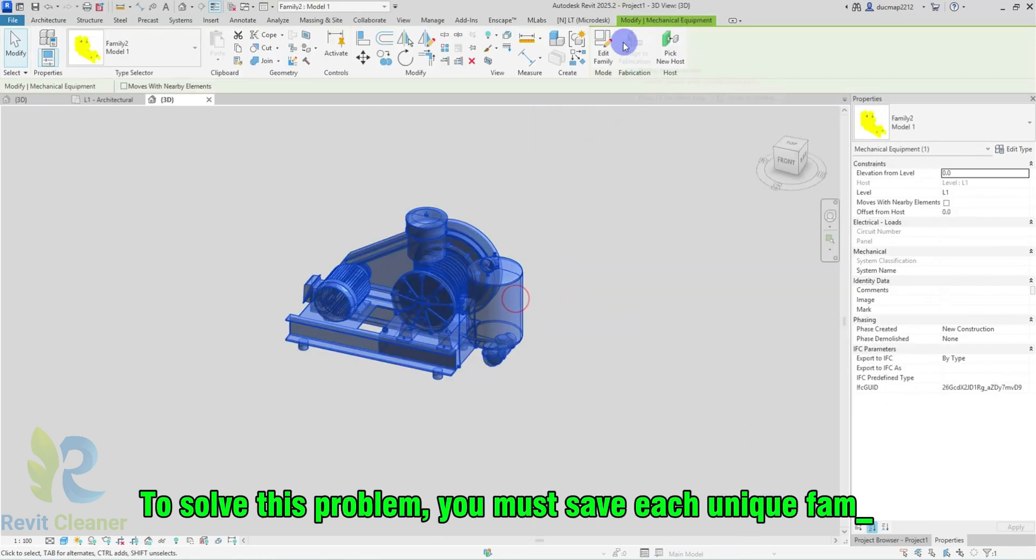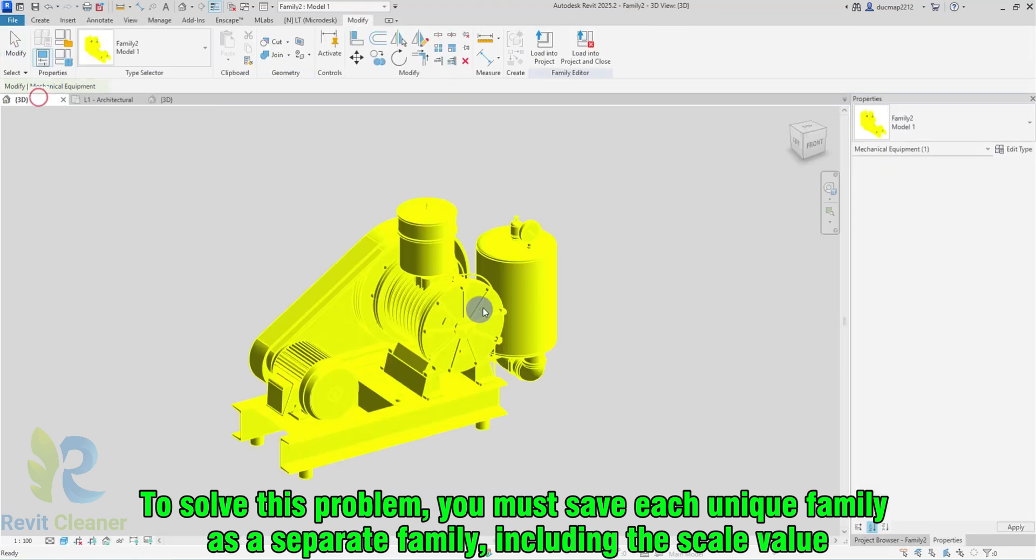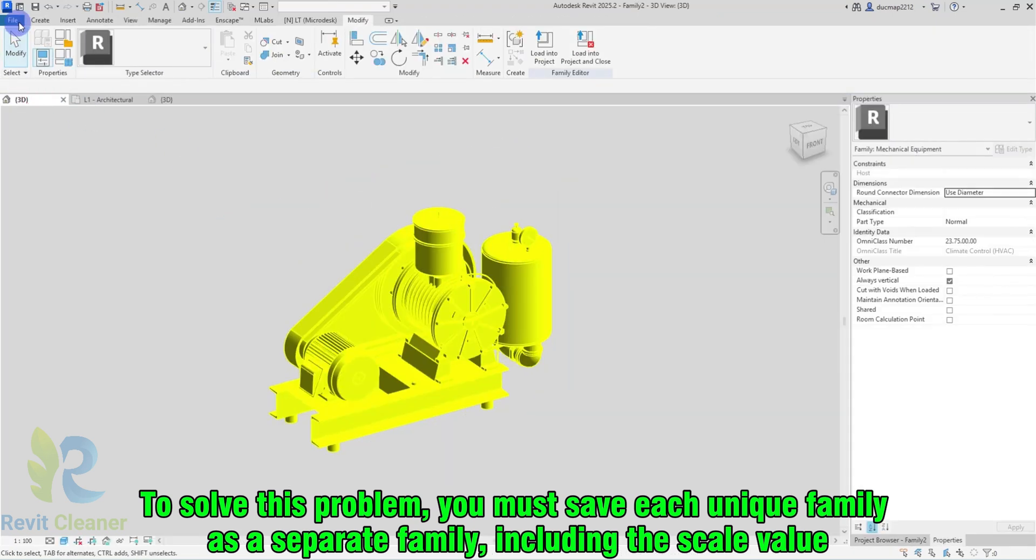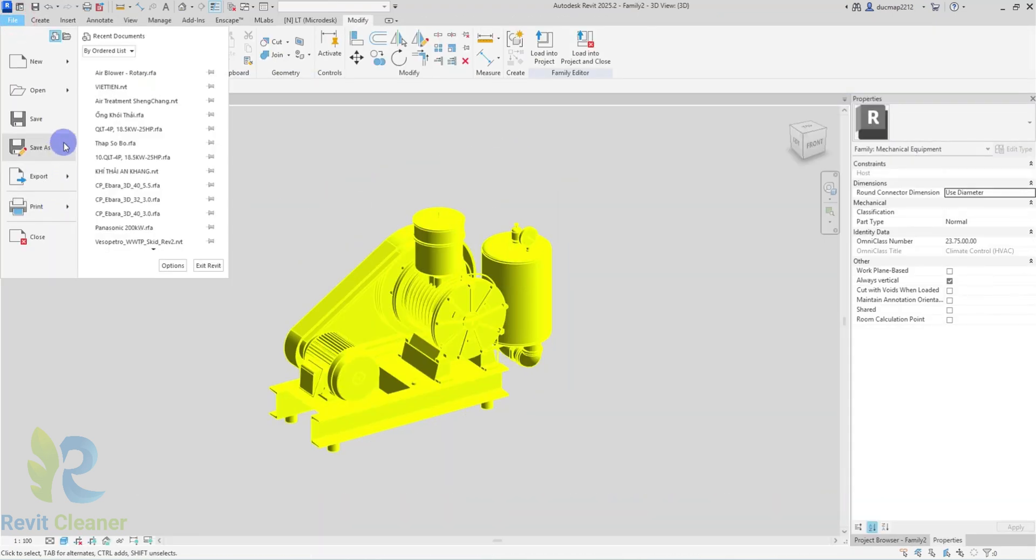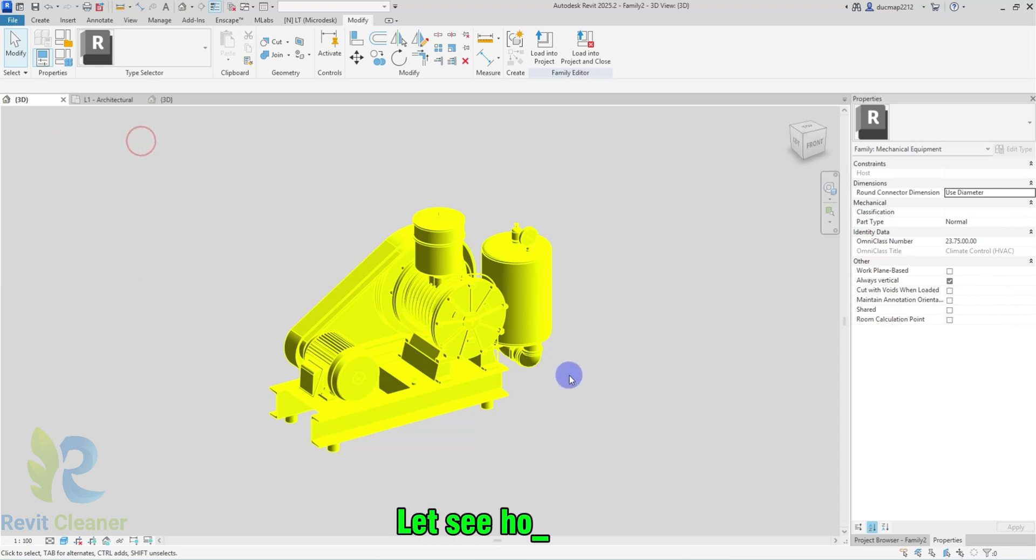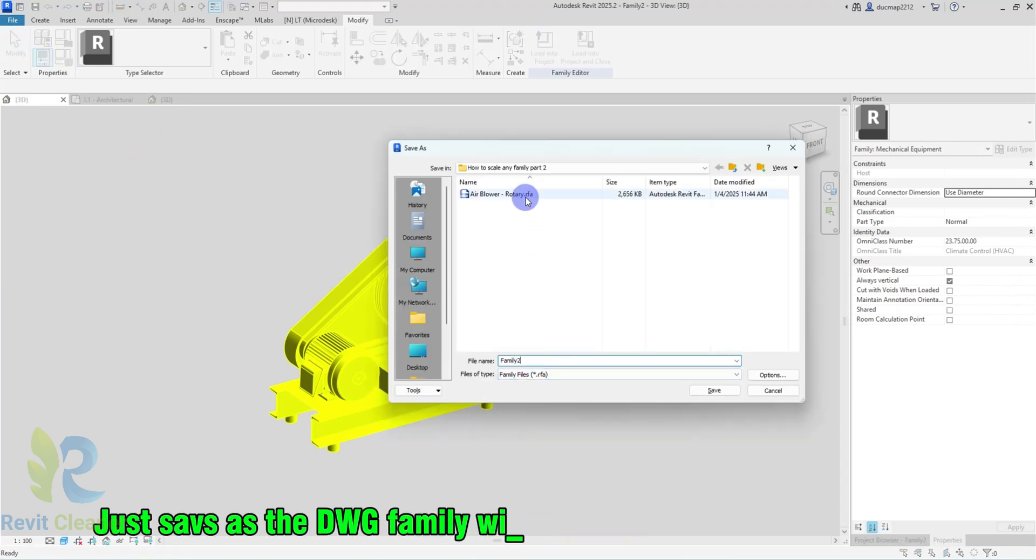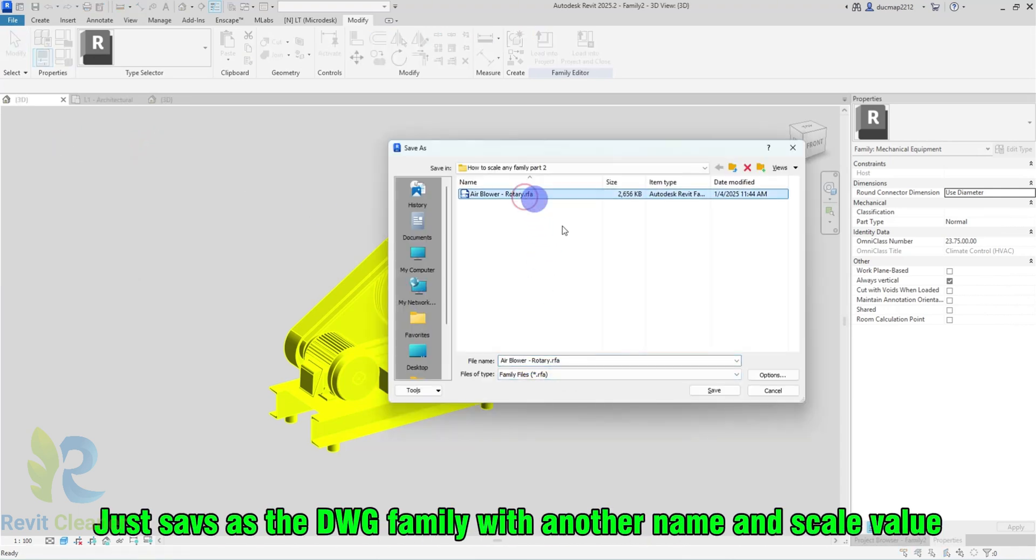To solve this problem, you must save each unique family as a separate family, including the Scale Value. Let's see how I do it. Just save as the DWG family with another name and Scale Value.